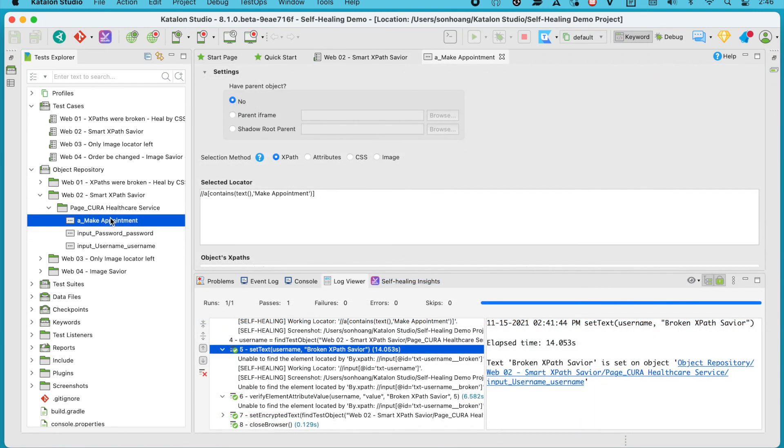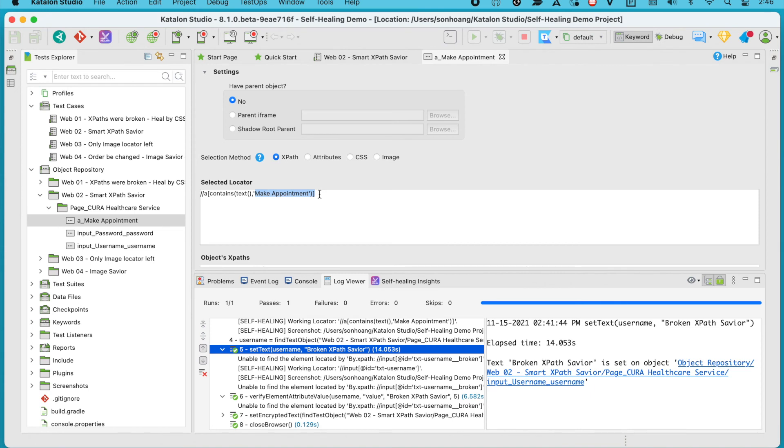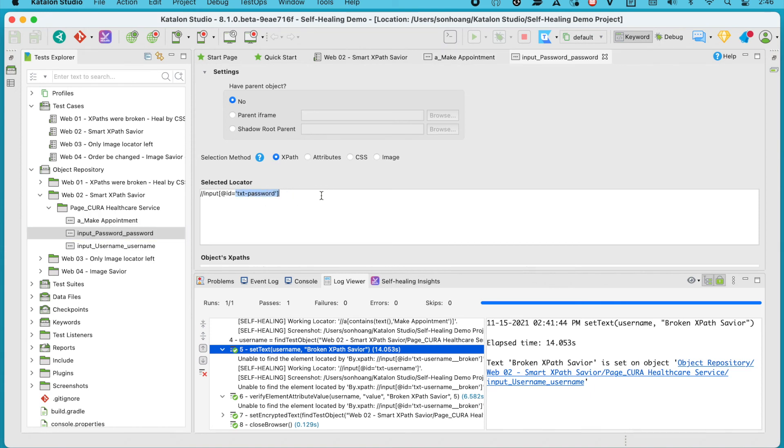Now let's see what's changed in our test objects. The selection methods are still XPath, but their locators have been updated to the new ones. These replacements are permanent.